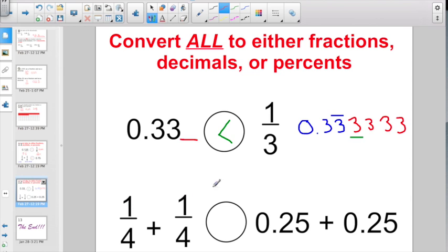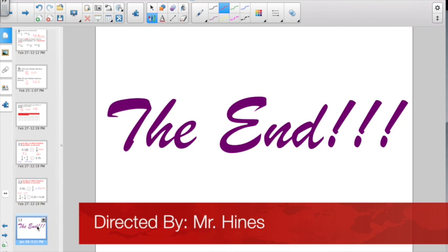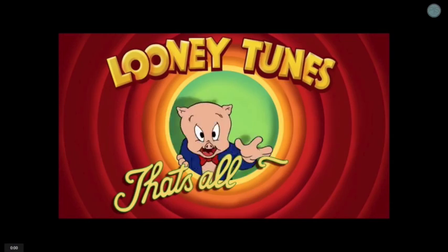Let's try it again: convert everything to decimals. One-fourth is 0.25, and the other one-fourth is 0.25. So twenty-five hundredths plus twenty-five hundredths compared to twenty-five hundredths plus twenty-five hundredths — they are equal. That's the end. You'll probably want a scratch piece of paper and your fraction manipulatives out for the Socrative quiz. Good luck — that's all, folks.